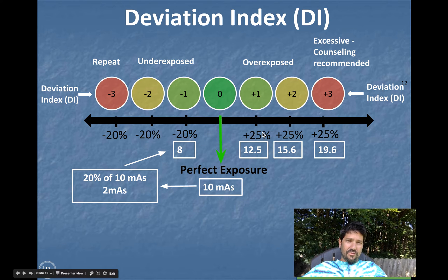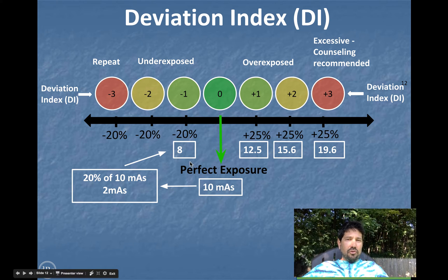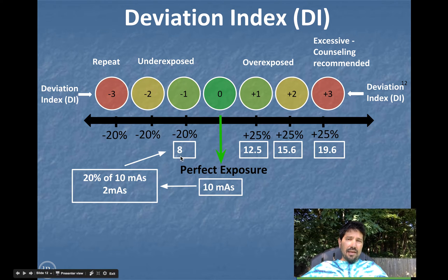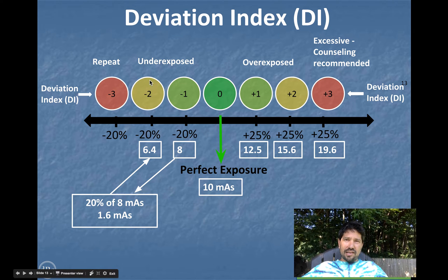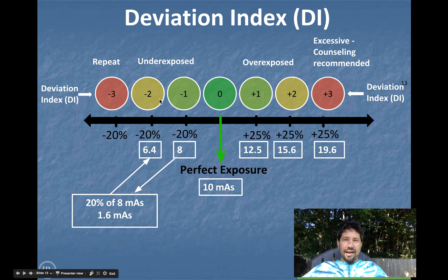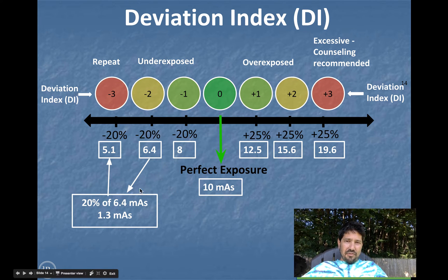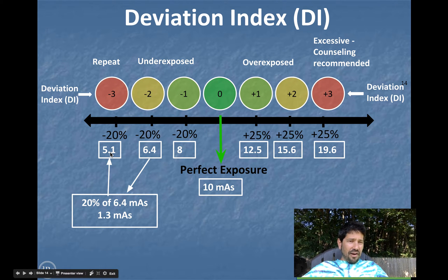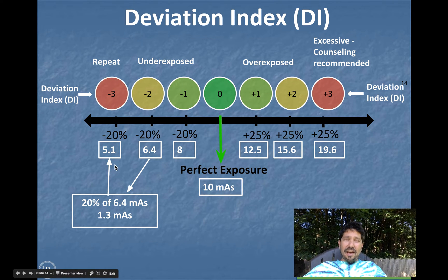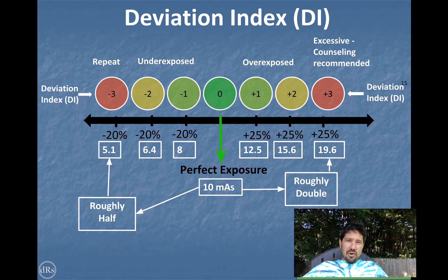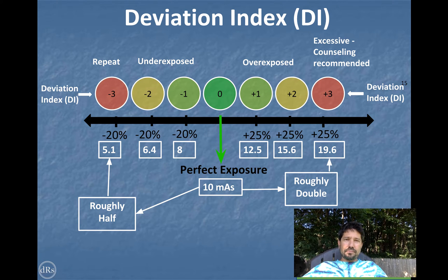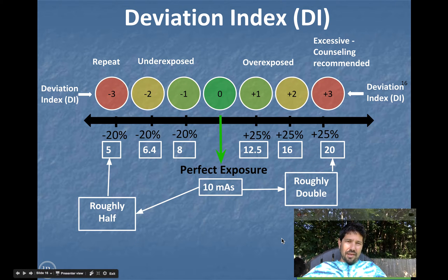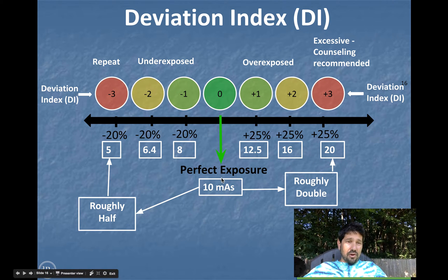When we go down in DIs, we're going to go down by minus 20%, not 25. So again, the perfect exposure is 10 mAs. If you shot it at 8, you were 20% low of 10, and you would get a DI of negative one. If we take another 20% off of 8, we'd see 6.4. So an exposure of 6.4 would result in a DI of negative two. And if I take another 20% off of that, I'd get an exposure of 5 mAs when it should have been 10, giving me a DI of about negative three. So I'd be doing half the mAs I should. Again, roughly half mAs at negative three, roughly double mAs at positive three. You could round these numbers to 12.5, 16, and 20, but they'll move depending on where your starting point — your nominal — is.